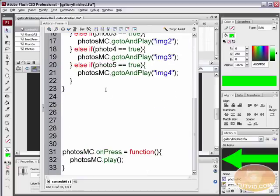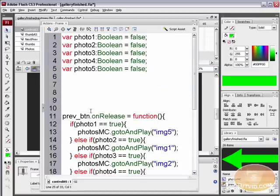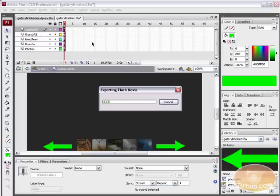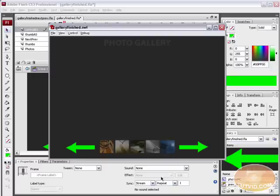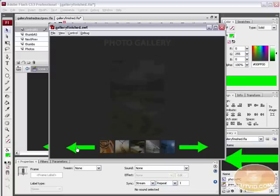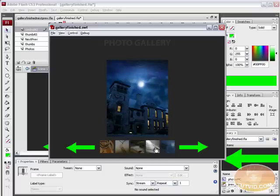We have our variables up top and photos_mc.onPress makes the photo go to the next photo. Let's test the previous button — Control > Test Movie. Here is our photo gallery. Select one of the photos in the middle and hit Previous. You can cycle through all previous images, or click the image to go to the next one, or just select a thumbnail.